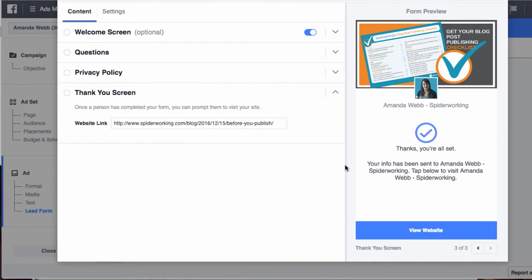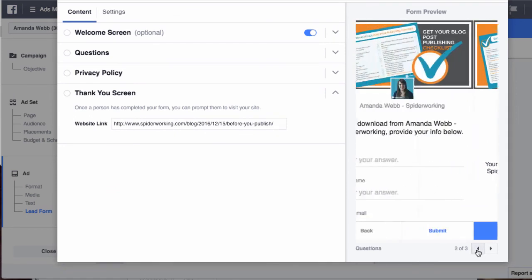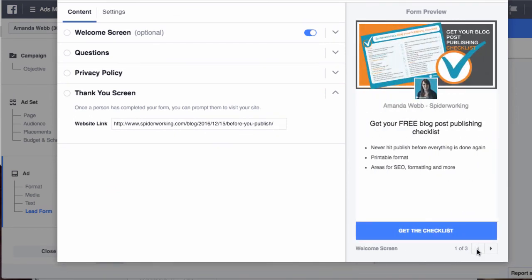To review this I can just click back through the areas to see what it's going to look like. And if I want to change anything I can go back into a section.